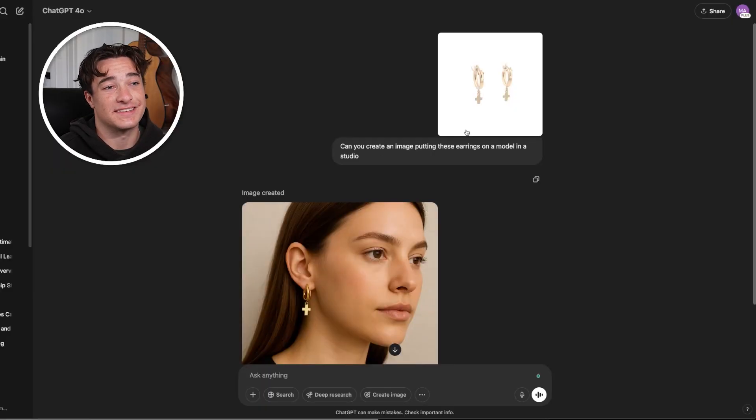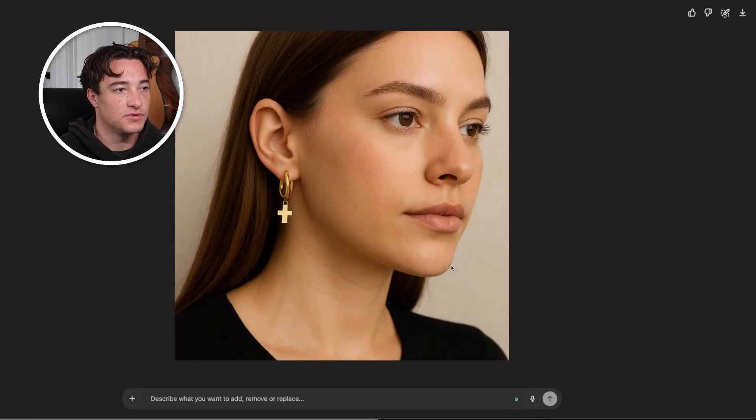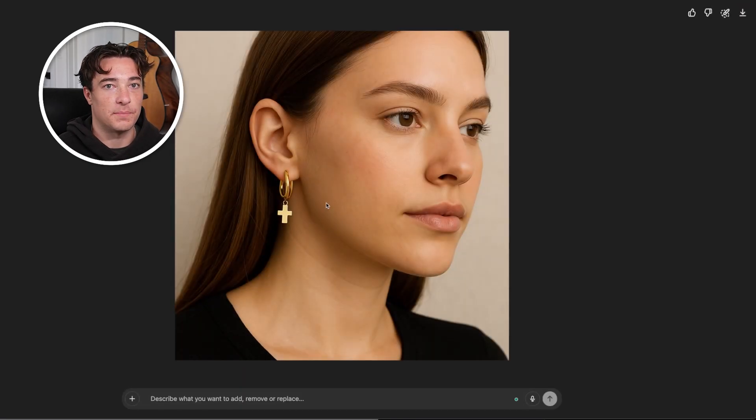I found that ChatGPT is better at generating female faces rather than male. For example, I attached an earrings photo and said: can you create an image putting these earrings on a model in a studio? And right here, this is actually pretty good — you don't have to pay for any photography shoots. So UGC can be great here, but be careful with generating faces. Try to get over-the-shoulder shots or neck-down shots that are mainly focused on the product.